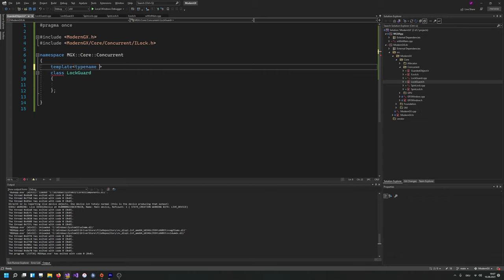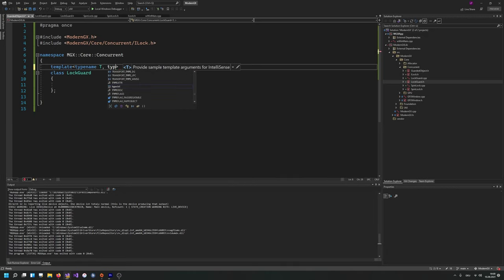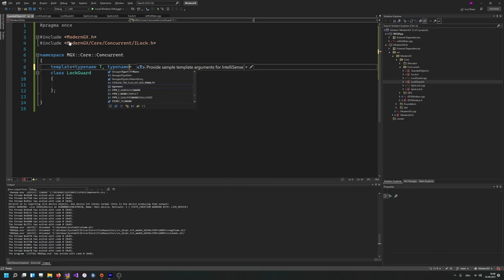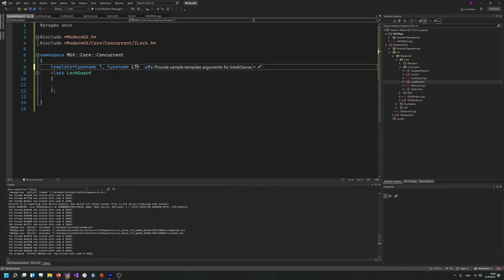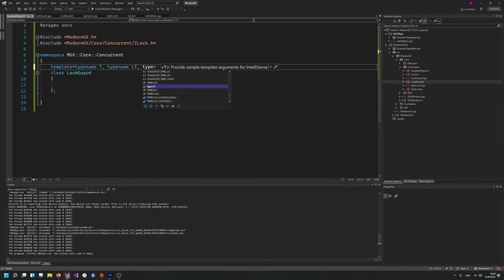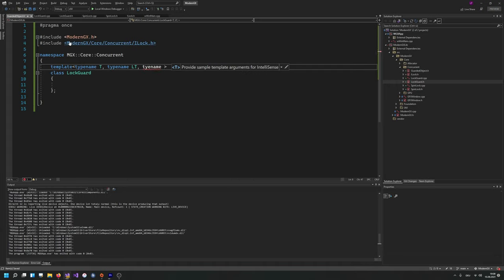And then we're going to need another typename — this is the LT, basically the type of the lock, the so-called lock type. And to assert that this is really a lock, I'm going to add some type traits. We don't need a name for type traits — basically this adds another type which invalidates the full class instance in case the expression below evaluates to false.